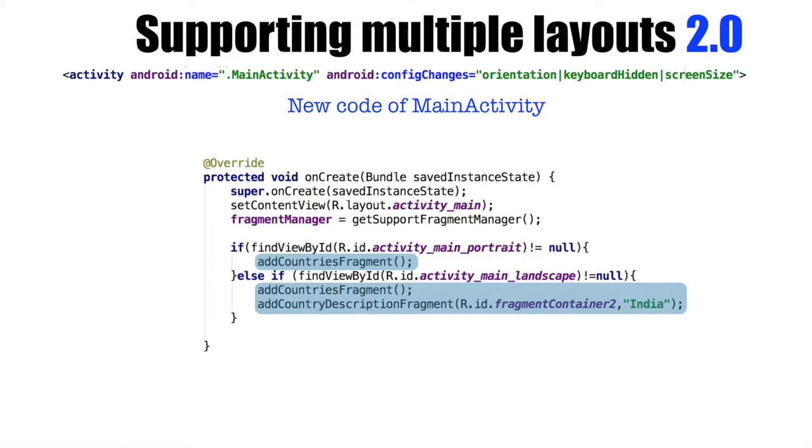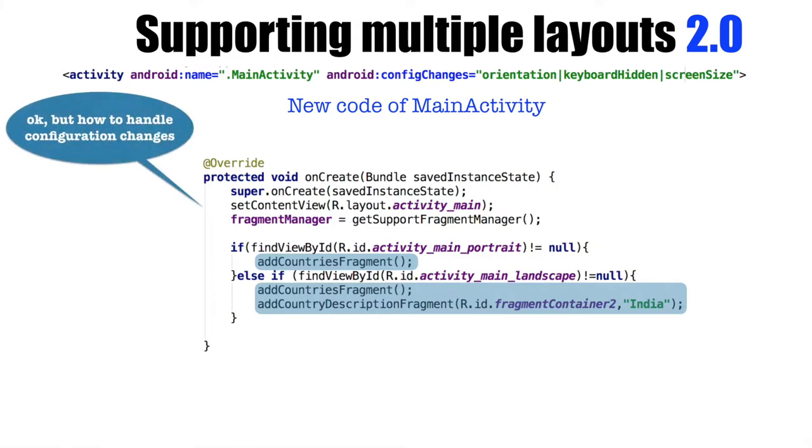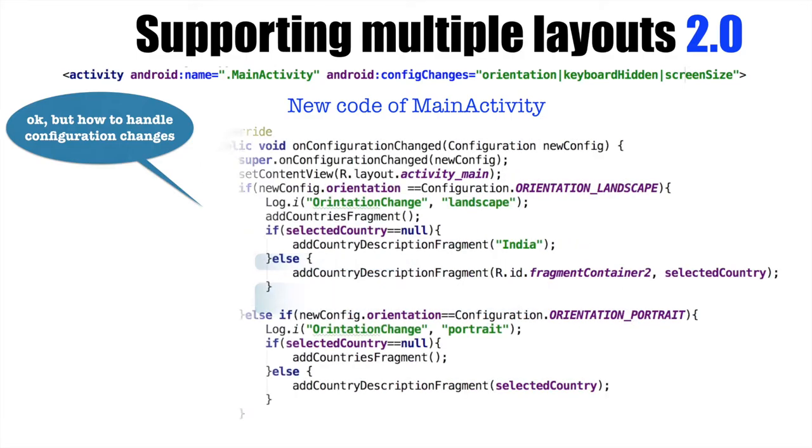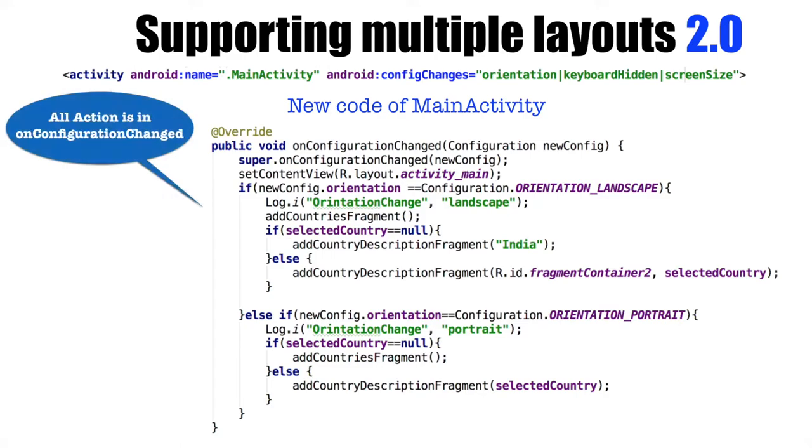However, this doesn't solve the problem of handling the configuration changes from landscape to portrait. You might be wondering where that part of the code will go. That part of the action now moves completely to OnConfigurationChanged method of the main activity.